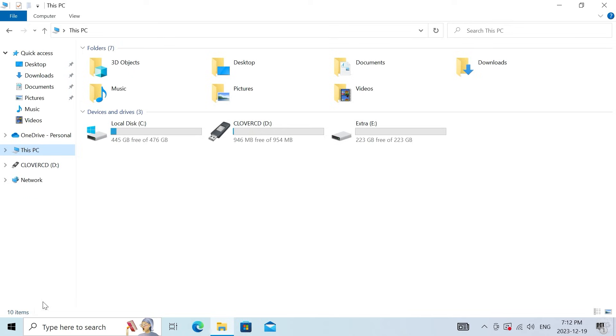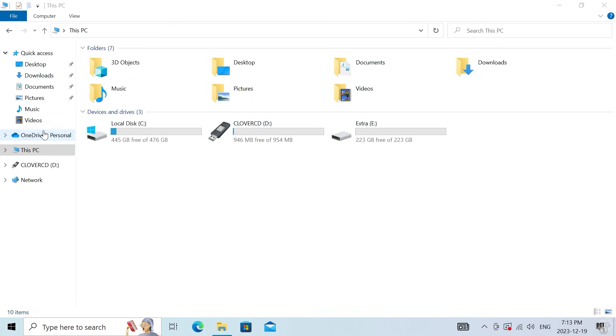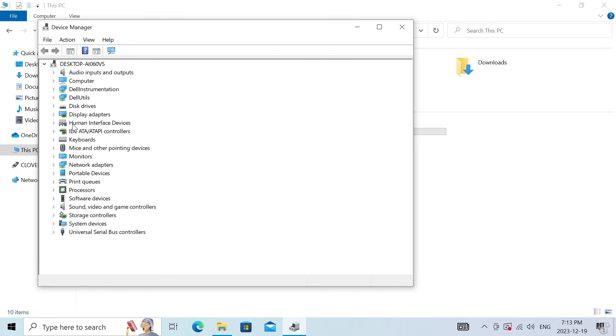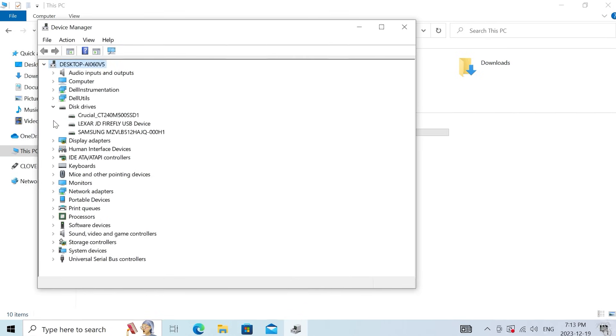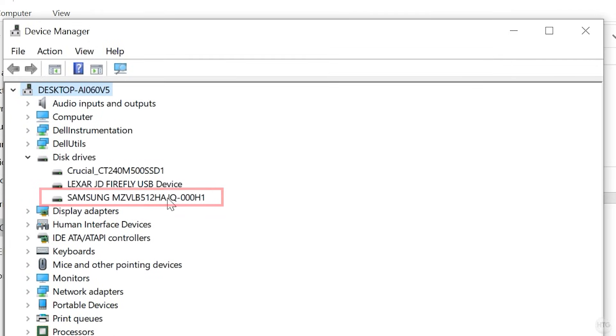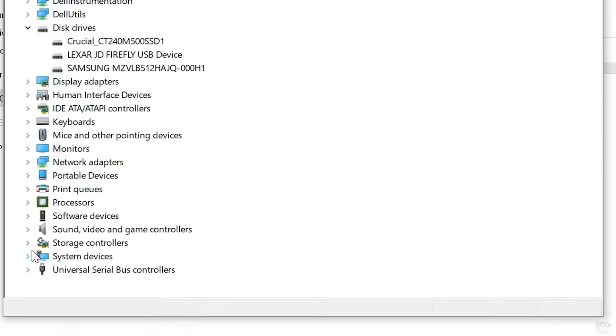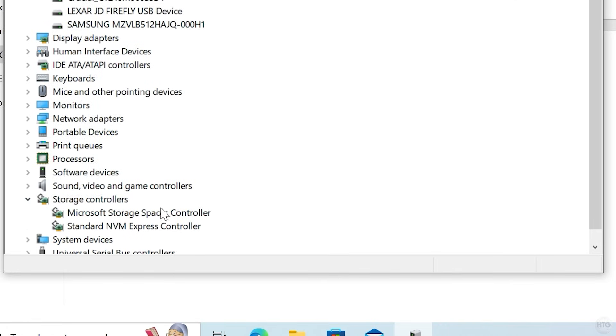If we open up Device Manager and look under disk drives, this Samsung MZVLB is my NVMe SSD. And if we go down to storage controllers, we have a standard NVM Express controller installed and working in our computer.